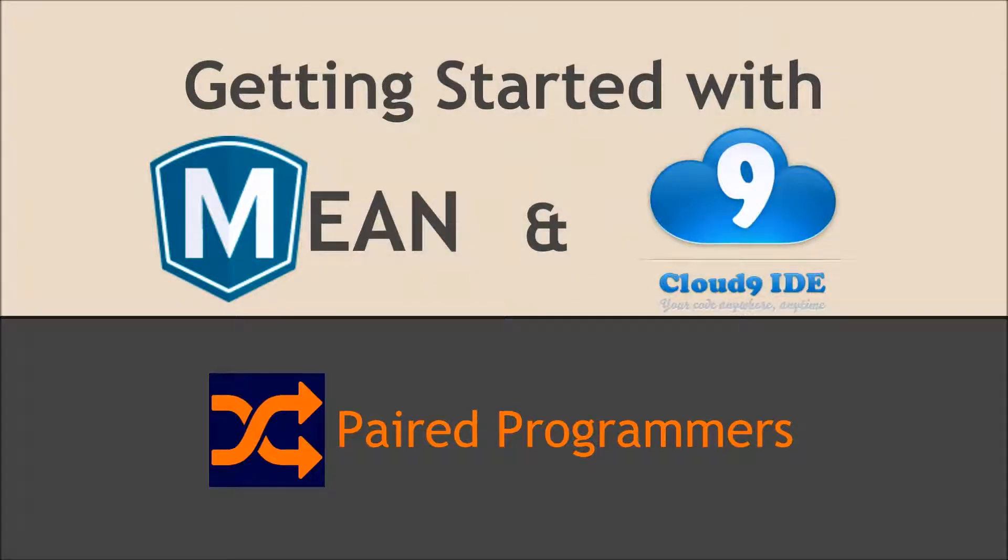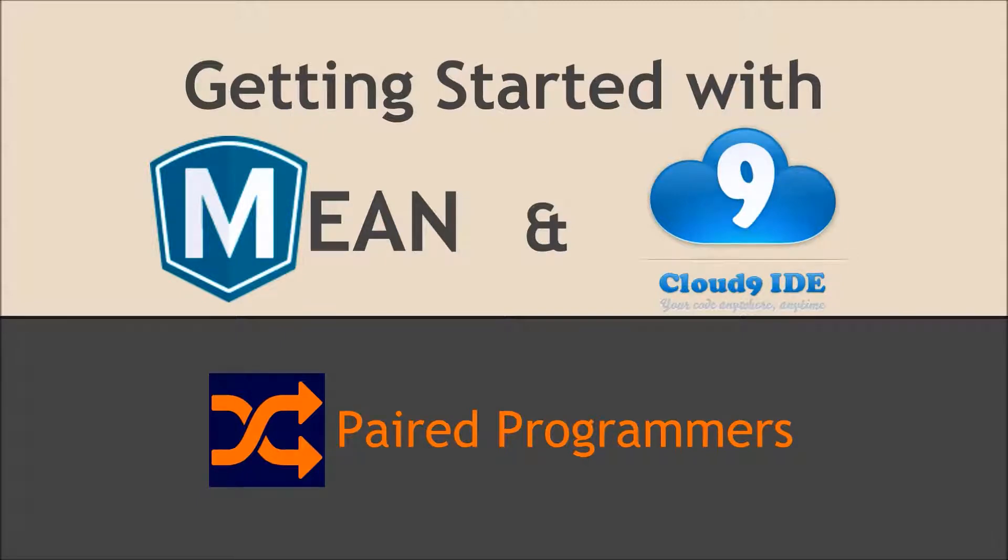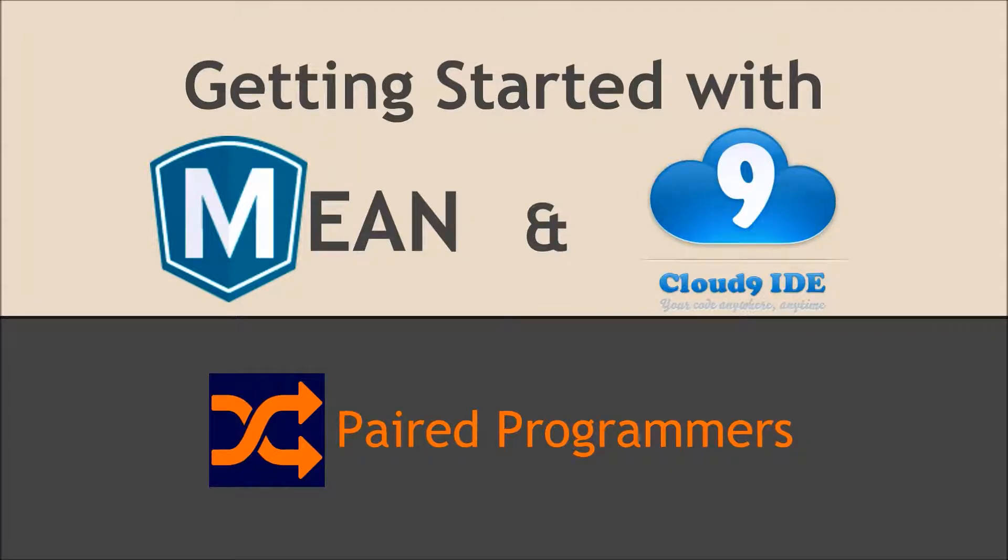Hello and welcome to another fantastic episode of Paired Programmers. I'm Keith Ott. And I'm Paul Weldon. So today we're going to be talking about getting started with the MEAN JavaScript stack and the Cloud9 web-based IDE.